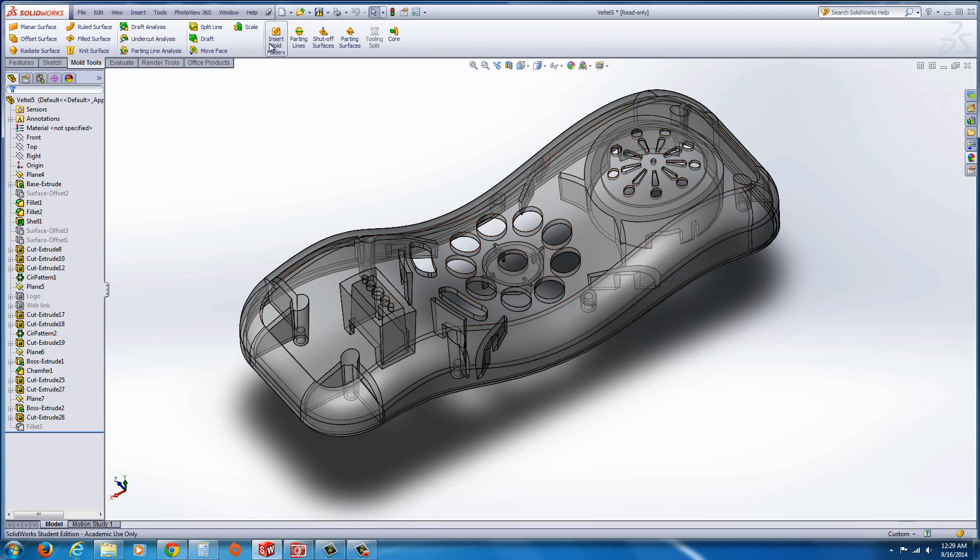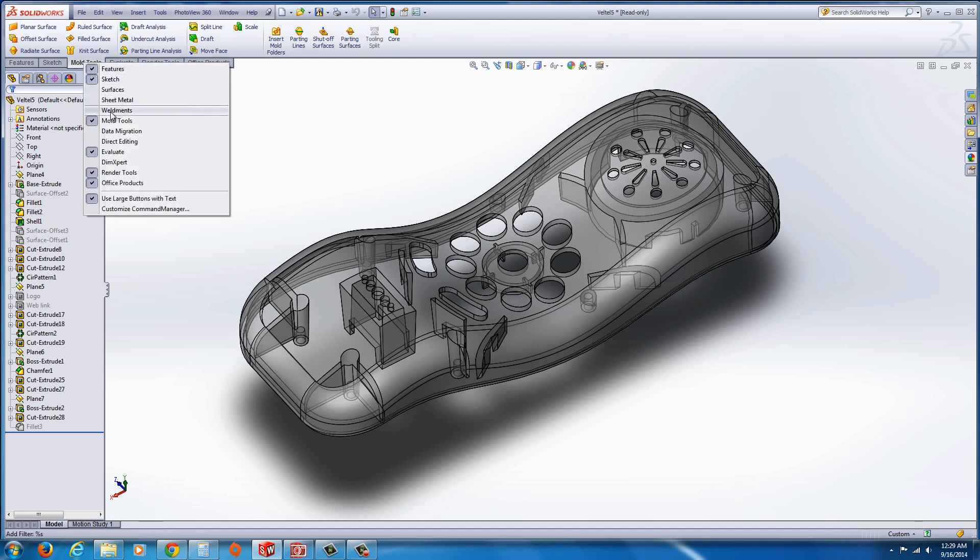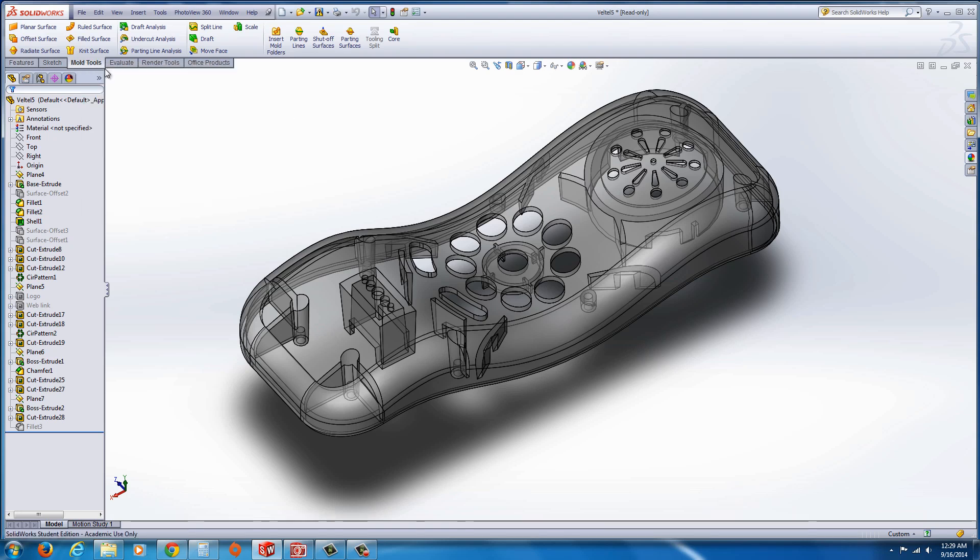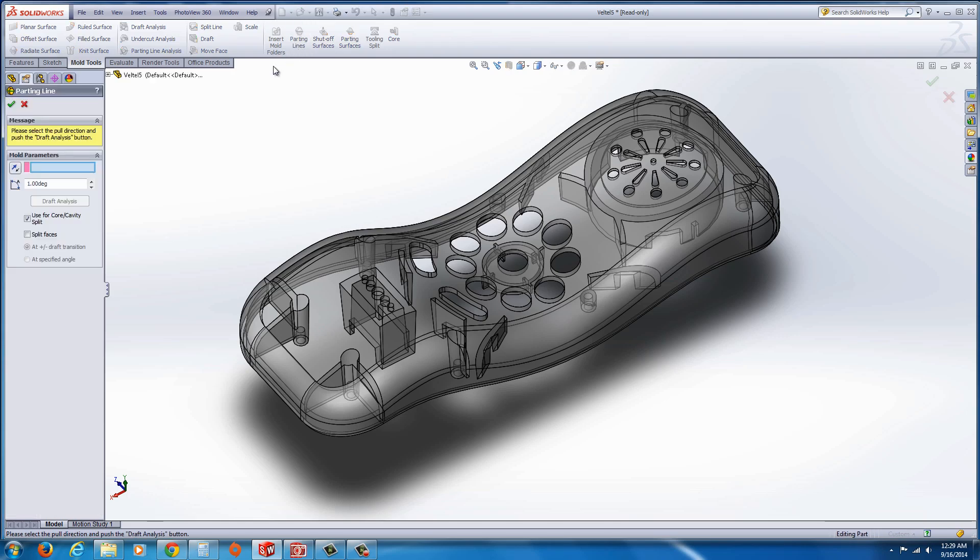We're going to start by going up to the top here again. Make sure your mold tools are on by right-clicking, activating mold tools on any of the tabs. Select the Mold Tools tab. Go to Insert Mold Folder, then go to Parting Line.